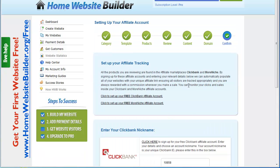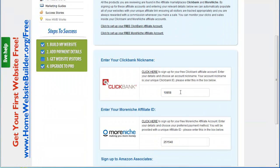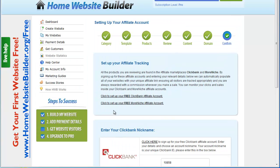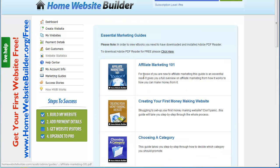Over here on the left side you'll see Payment Details. This is where you want to put in your ClickBank ID and your More Niche affiliate ID. This way, every time it builds a website it adds those as your affiliate links to the products, so you get commission when people buy them.